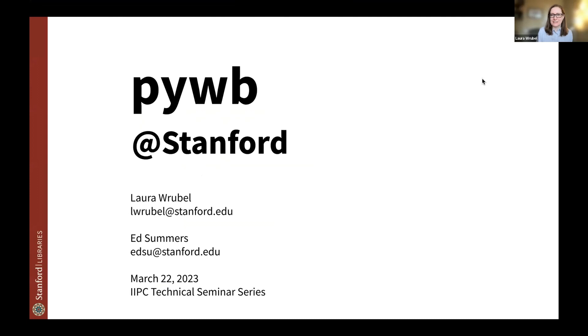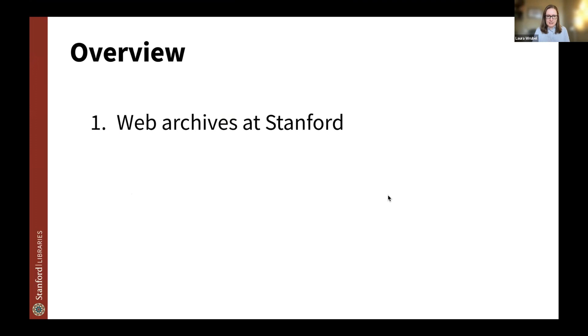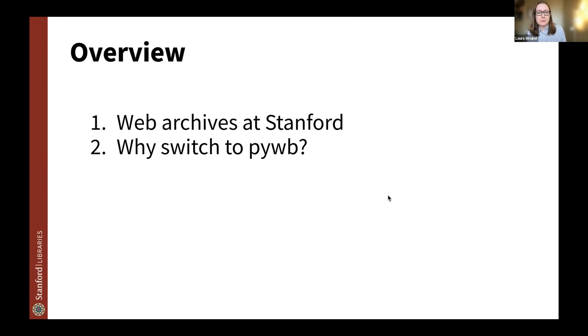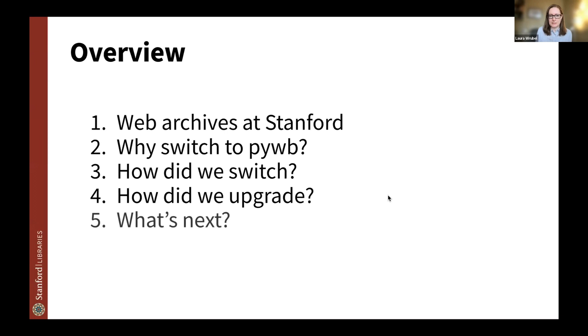Thank you Olga and Kelsey for inviting us to give this presentation about our migration to PyWB at Stanford. We'll both walk through what we've done with PyWB. As a quick overview, we'll be talking about a little bit of background about web archives at Stanford, why we switched from OpenWayback to PyWB, how we went about using that switch, and then how we updated the PyWB to wrap up with some next steps.